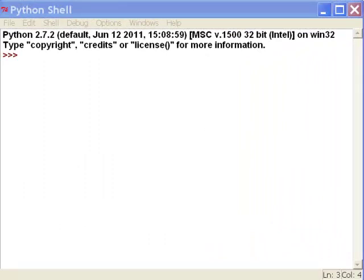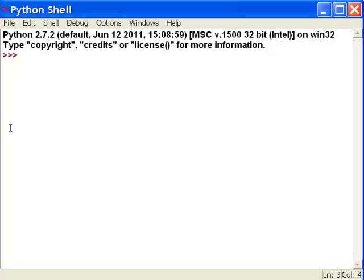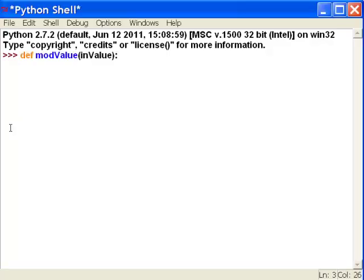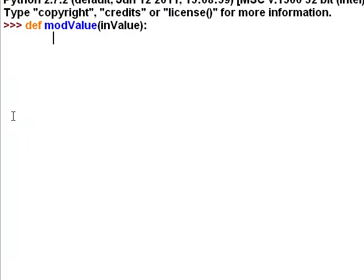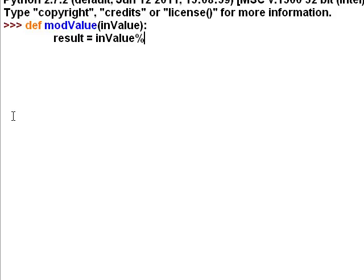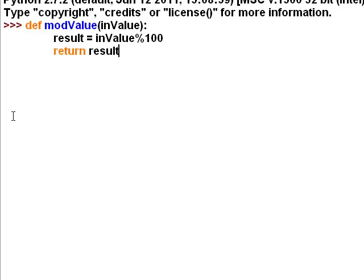We will start with defining a function. I'll just call it mod value. You could call it anything you want. And then colon. Inside that function, we're going to basically create a result. That's going to be equal to our input value and divide it by 100 and return the remainder. The percentage sign is that mod operator. And then once we have that result, we will return that result. That defines our function.